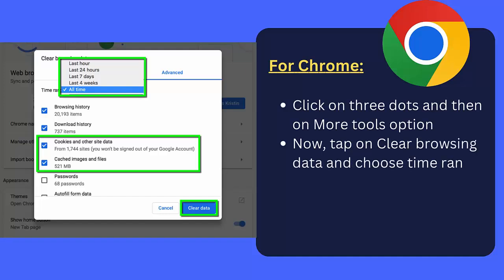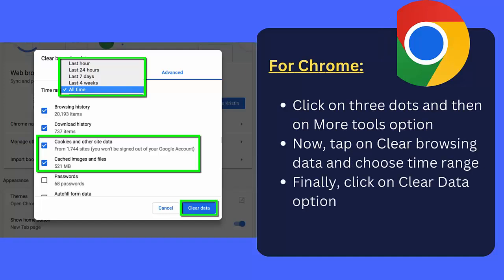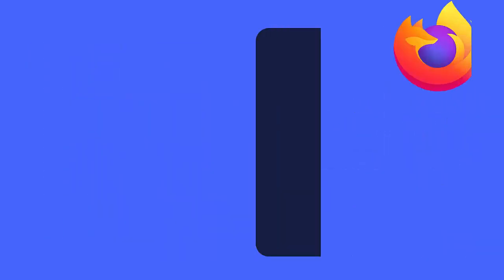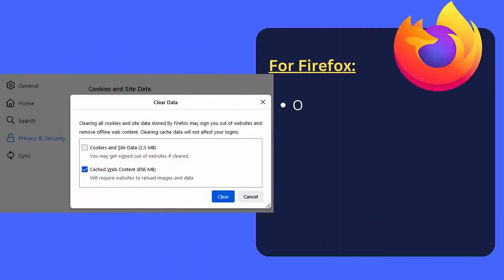For Firefox: Click on three dots and then on More Tools option. Now tap on Clear Browsing Data and choose time range. Finally, click on Clear Data option.